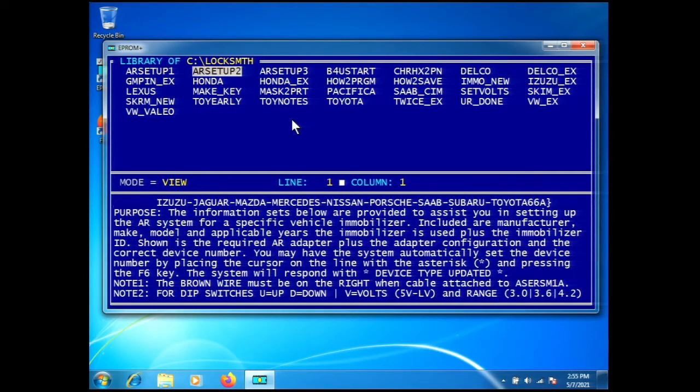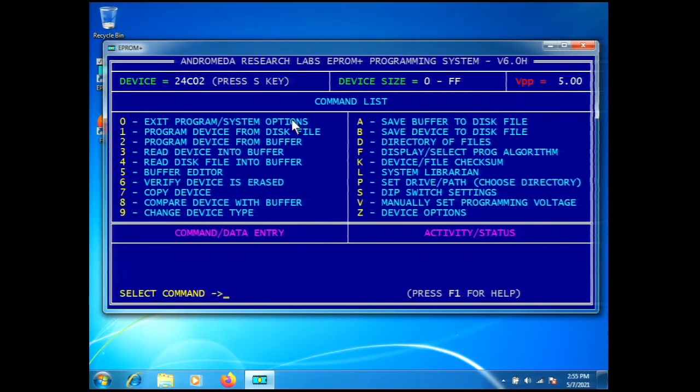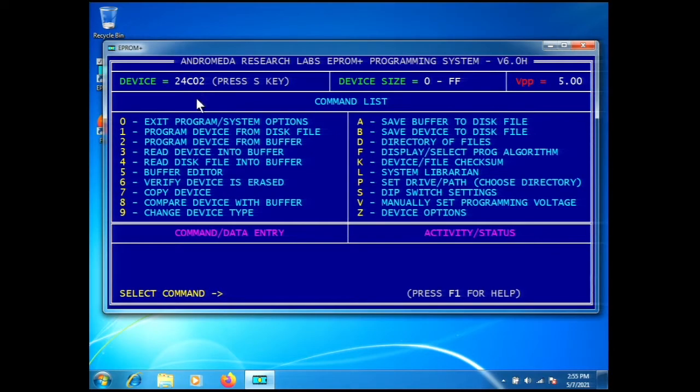We'll let the librarian automatically select the part by pressing F6. The librarian says device type updated. Now we're done using the librarian and we can go back and read the information from the EEPROM in the BIU.